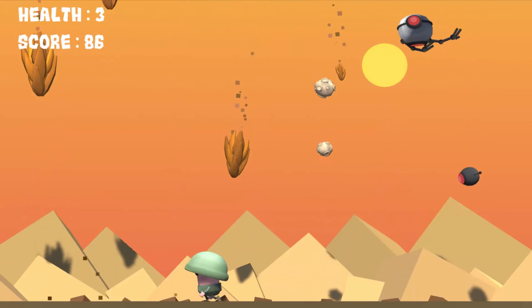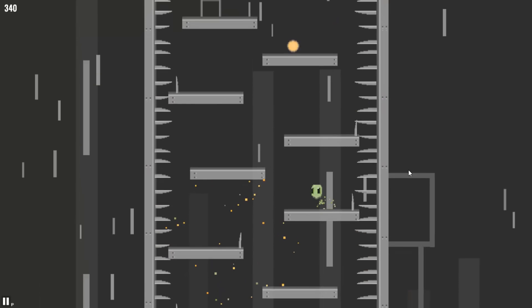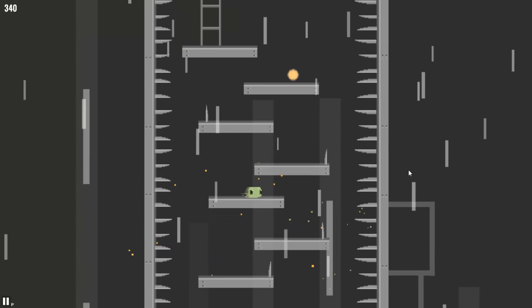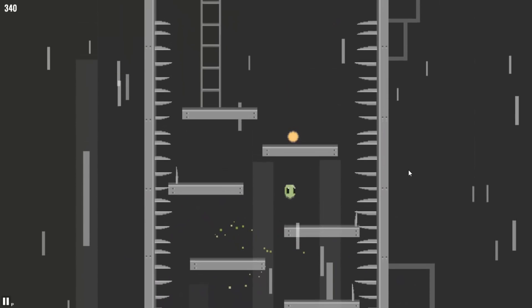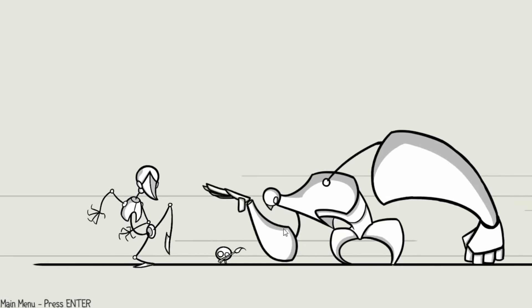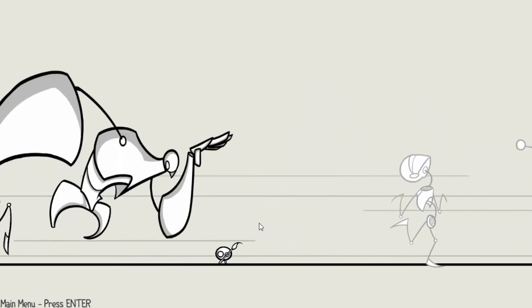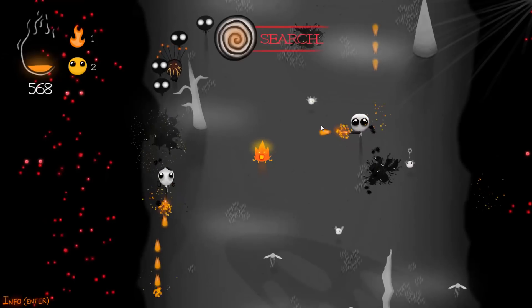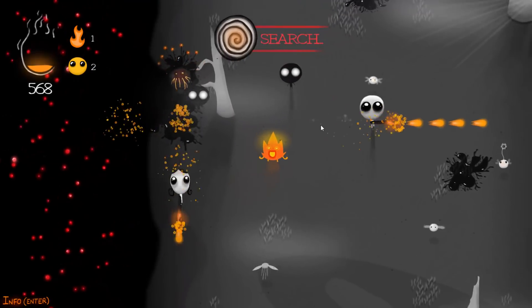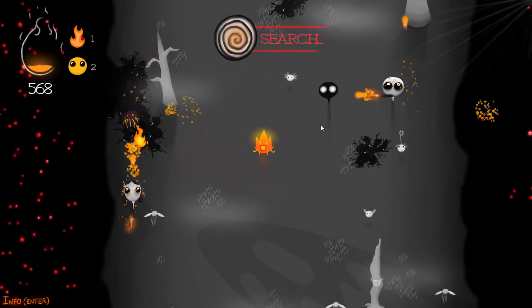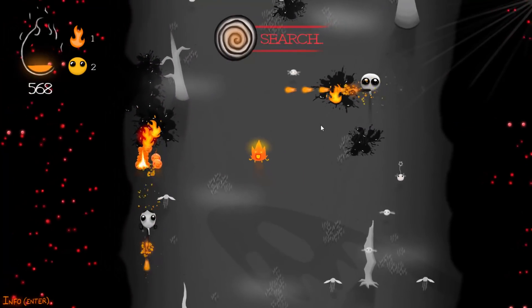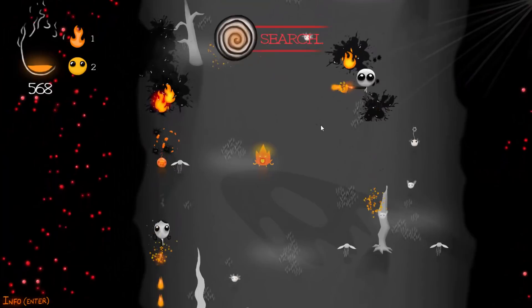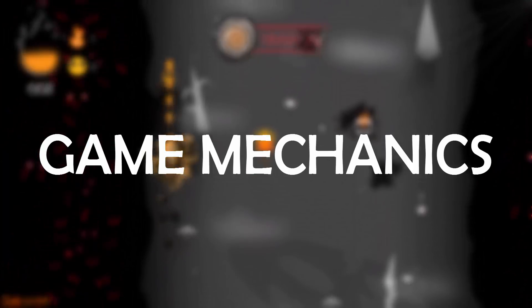For example, say you're making a platformer. The characters in this case should be designed from a side view. Whereas, if you were making a top-down shooter, the enemies and player character would be drawn from a top-down perspective.